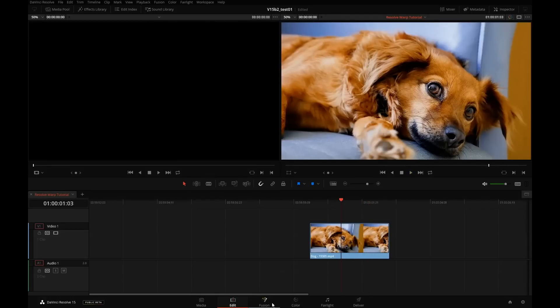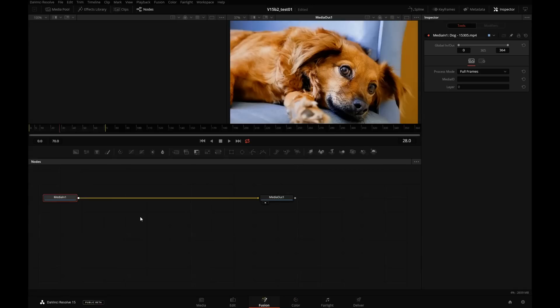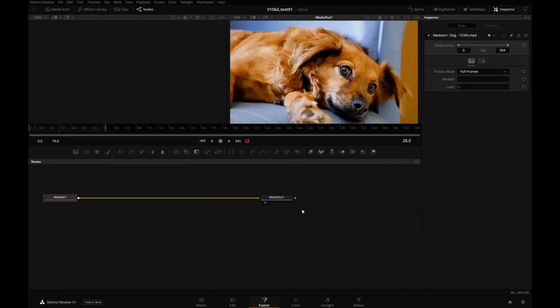Click on the Fusion button. The clip that we just sent in to Fusion is represented by this node on the left. That's media in number 1. And the media out 1 on the right is the node representing what goes out back to the Resolve timeline.